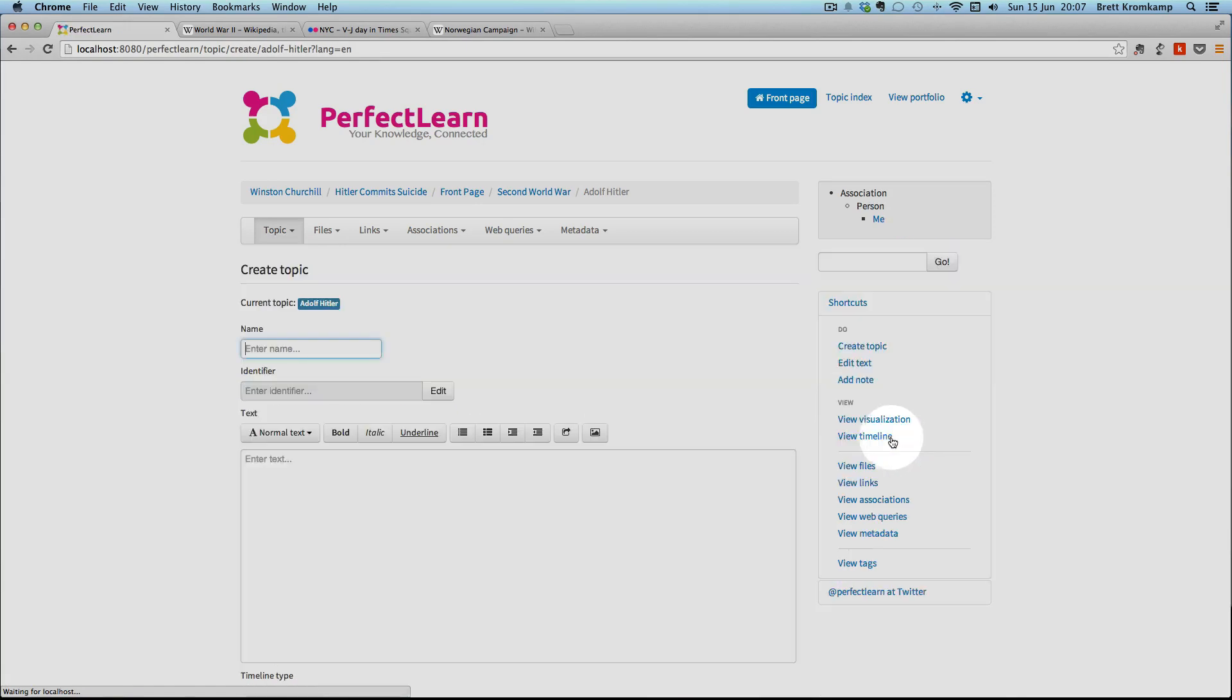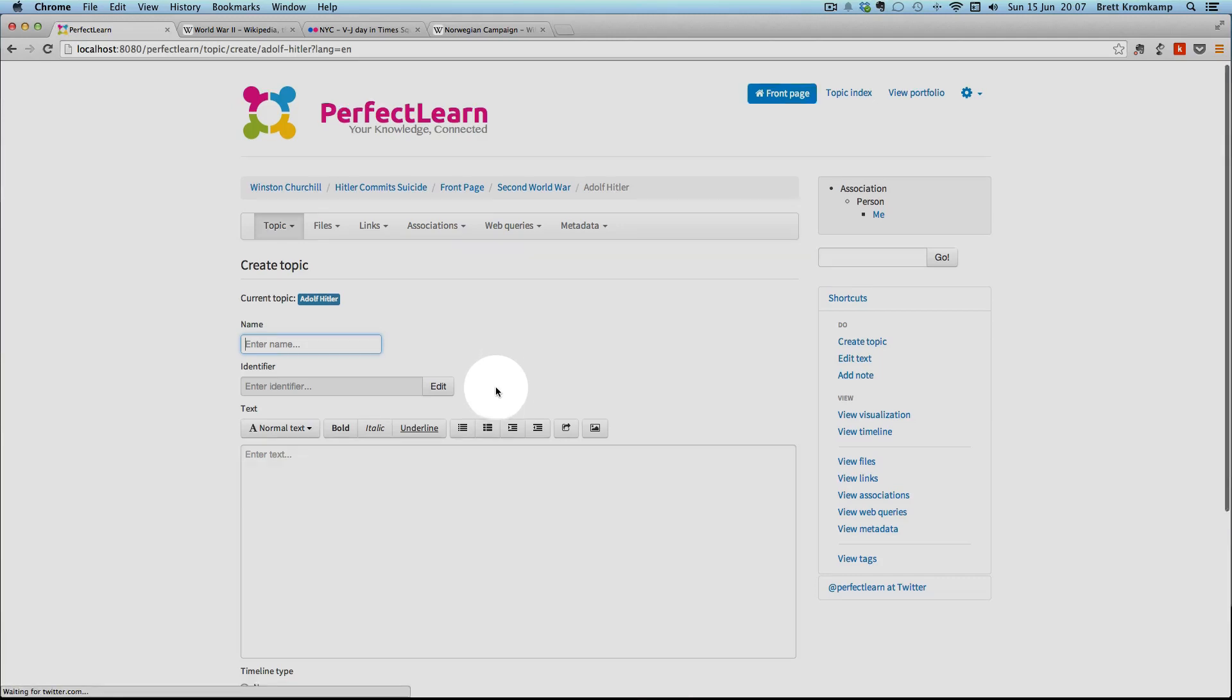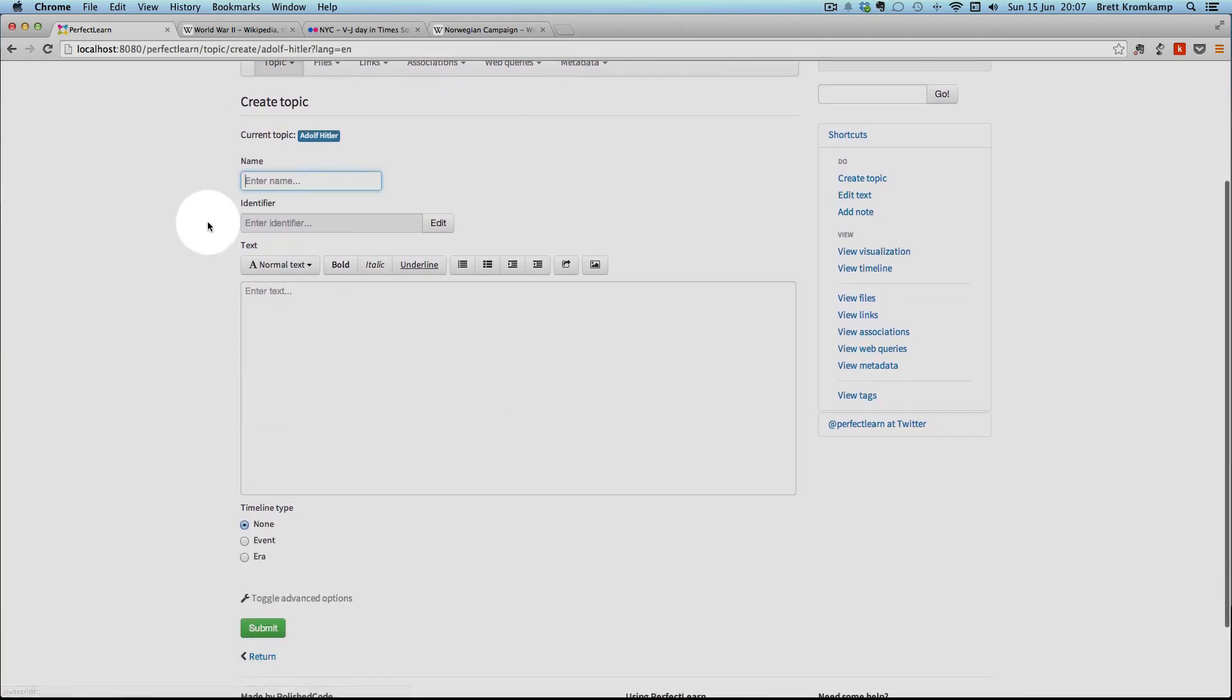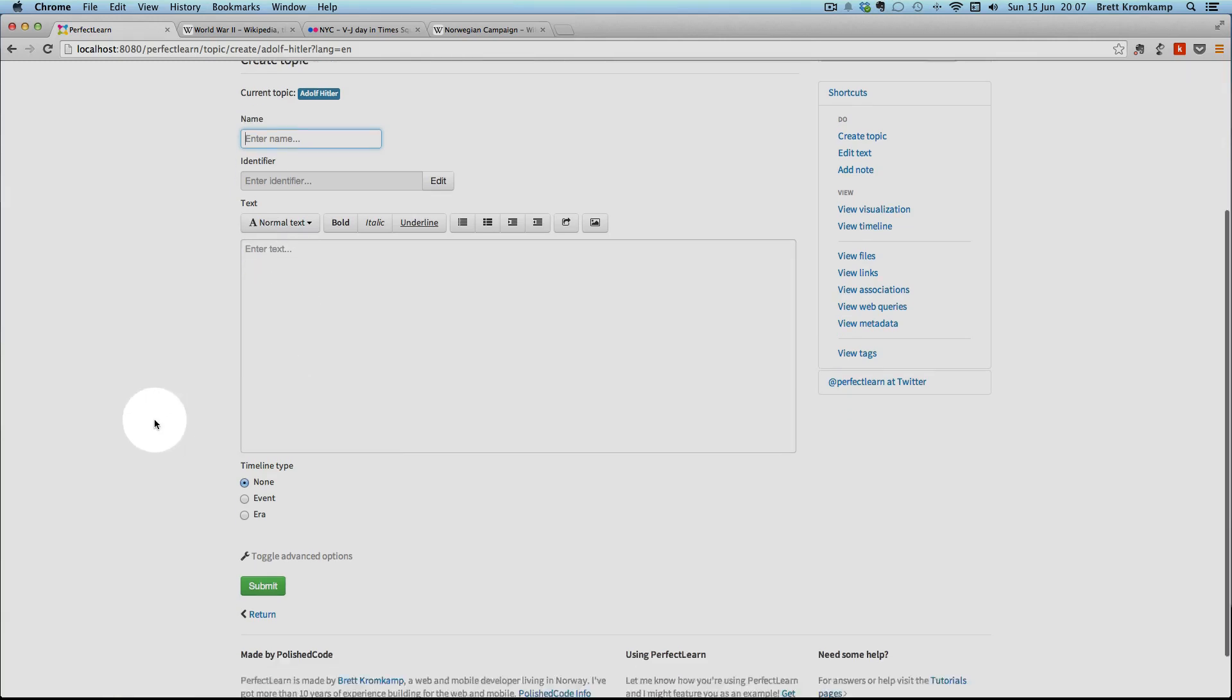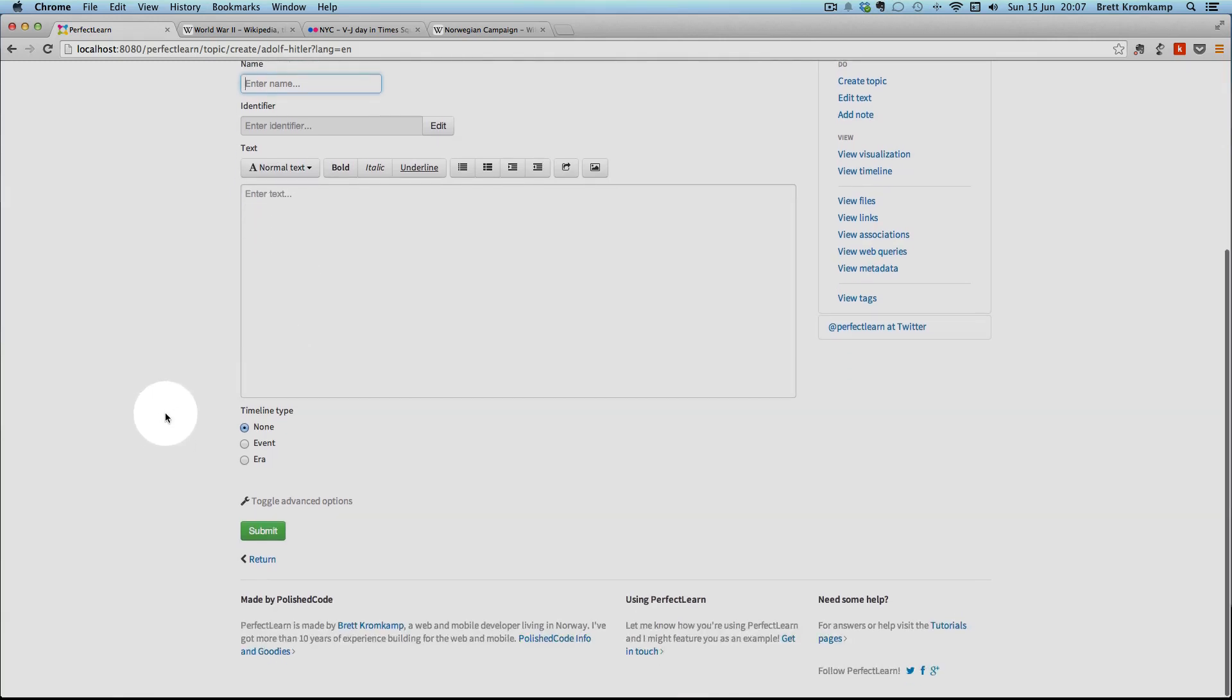So let's have a look at the create topic screen. When you create a topic, you provide the topic's name, the identifier, the topic's identifier is automatically derived from that topic name. You provide the topic text and then you specify if this topic is going to be included in the timeline component or not. By default, topics are not included in the timeline component.